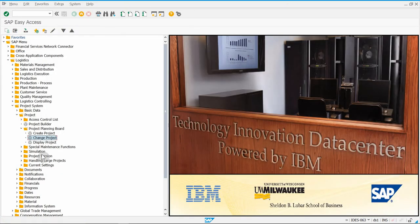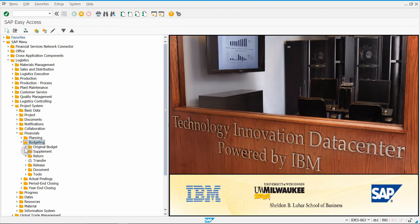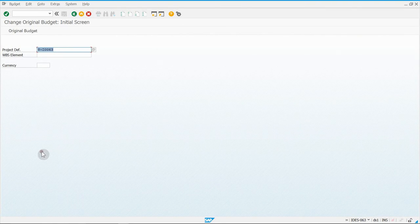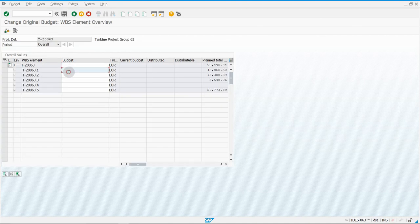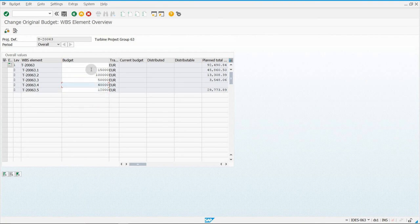Next is exercise 75 — assigning a budget to our project. Be at the Project System level. Go to Financials, Budgeting, Original Budget, and Change. Make sure your project is listed, then click Original Budget. You'll see your different WBS elements. Enter the budget values for all the decimal-point elements — not the top one, but all the others. Start with $1,500. These values correspond to what's listed in the Terp10 handbook. You can pause to write these down.